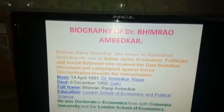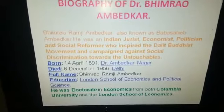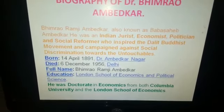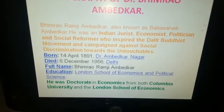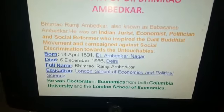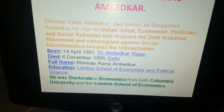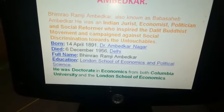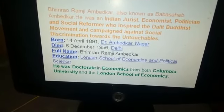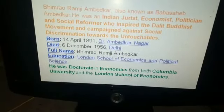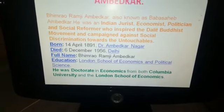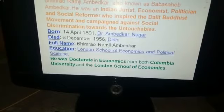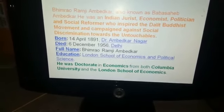Bhimrao Ramji Ambedkar, also known as Babasaheb Ambedkar, was an Indian jurist, economist, politician and social reformer who spearheaded the Dalit Buddhist movement and campaigned against social discrimination towards the untouchables. He was born on 14th April 1891 in Ambedkar Nagar and died on 6th December 1956 in New Delhi. He received a doctorate in economics from both Columbia University and the London School of Economics and Political Science.